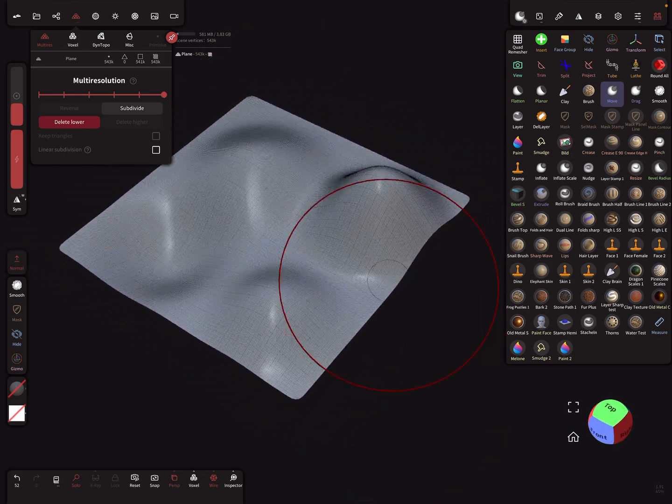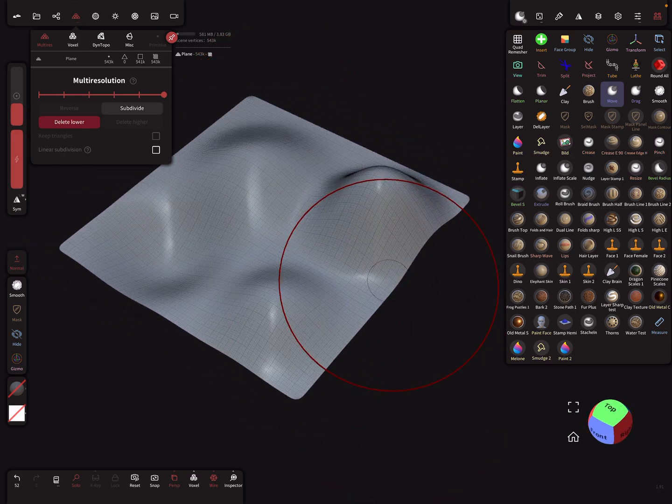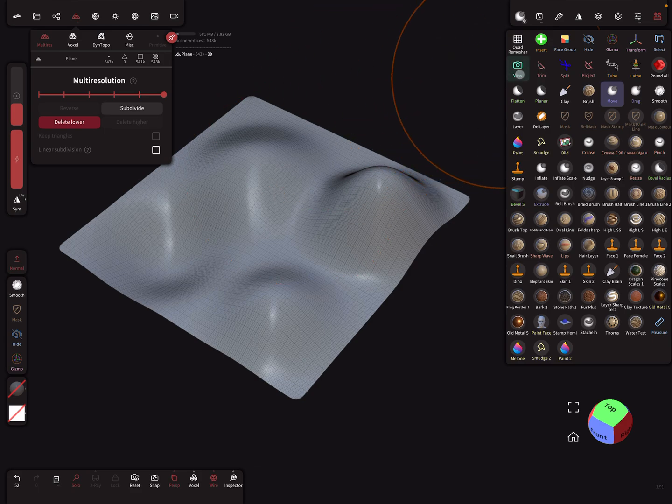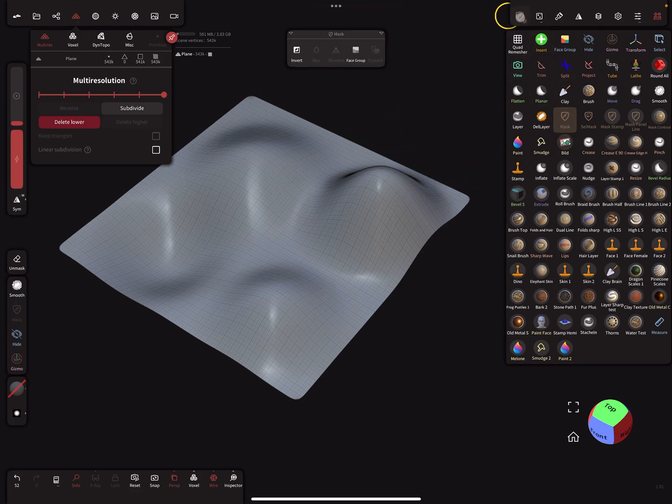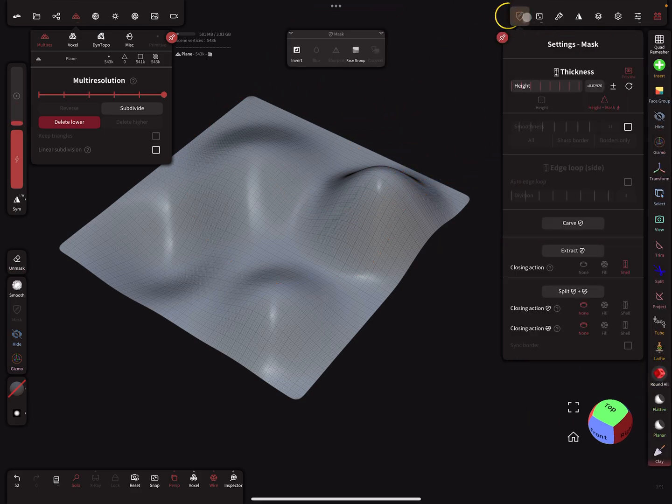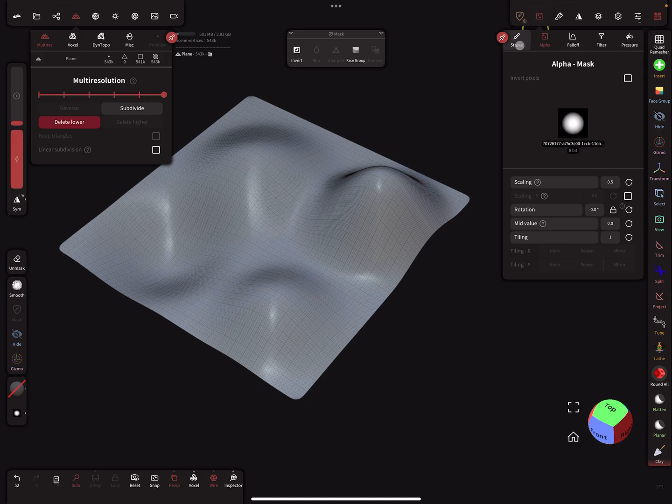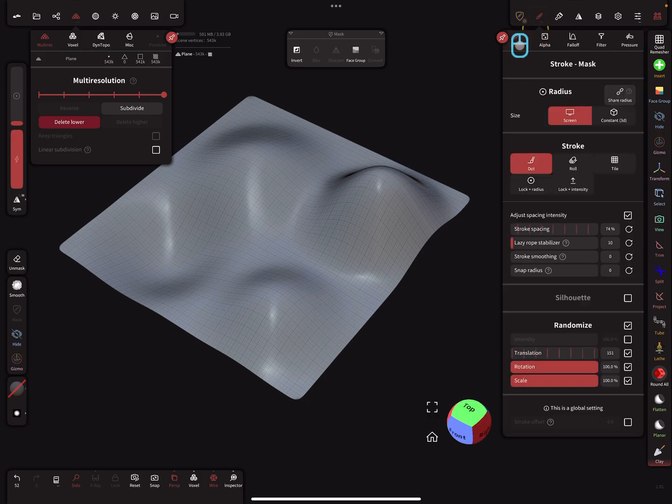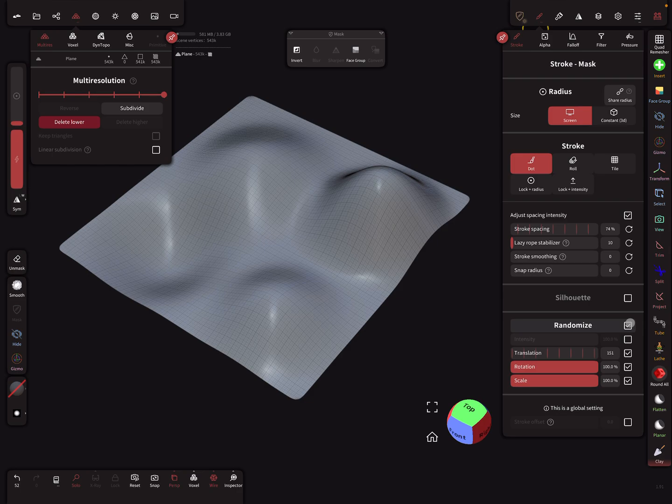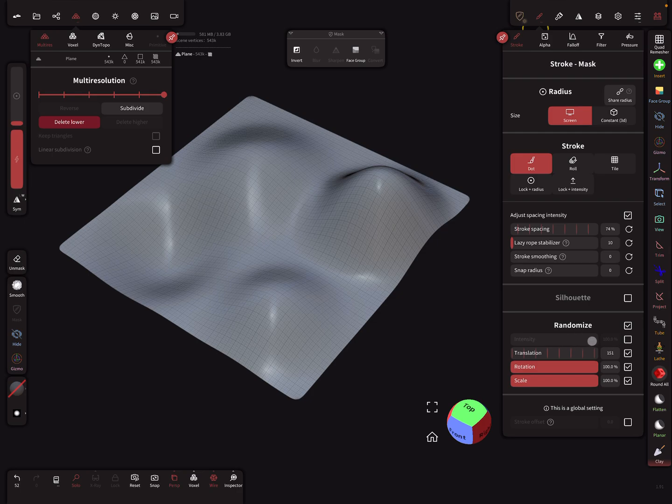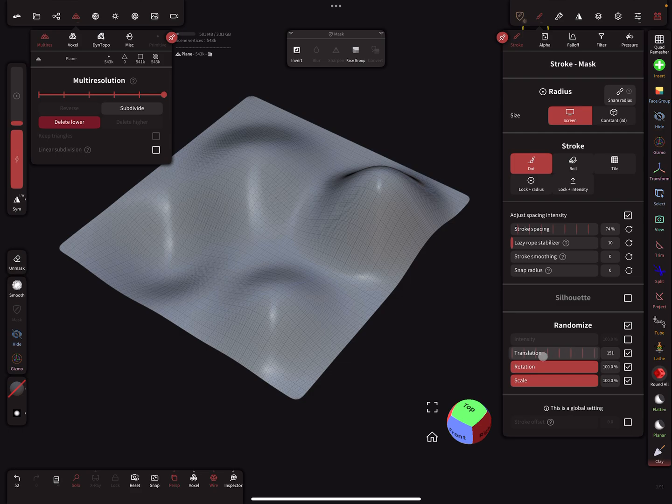Then we need the mask tool. For the mask tool we change the stroke settings. You find here a randomize option, this one. For this, I deselect the intensity, and the translation, rotation, and scale you can play with these settings.